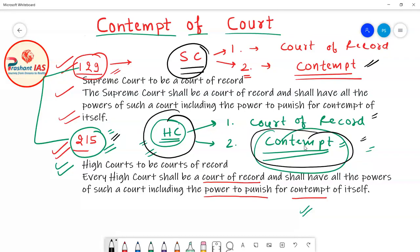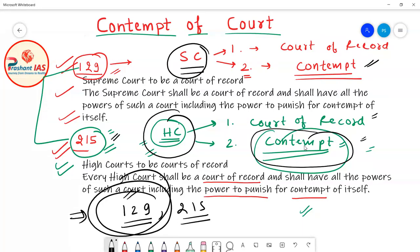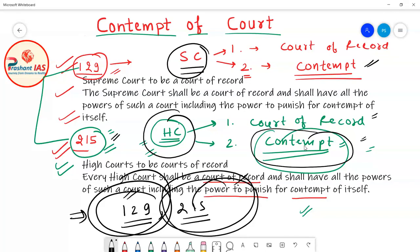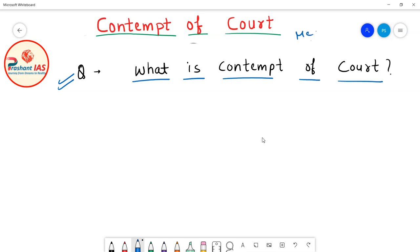Our original question was: in which article of the Indian Constitution is contempt of court power given? The answer is Article 129 and Article 215. Article 129 gives contempt of court power to the Supreme Court, and Article 215 gives contempt of court power to High Courts. Now the next important question is: what is contempt of court — what is its meaning and definition?